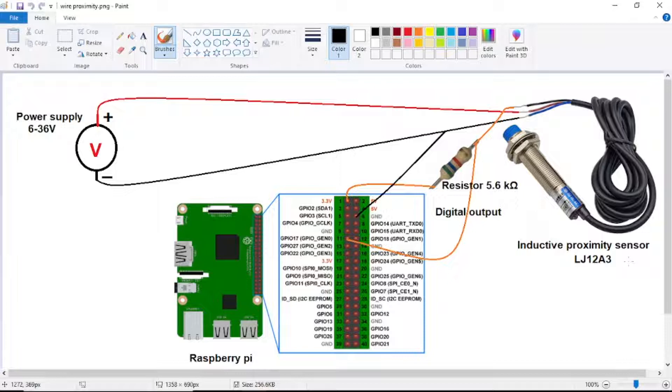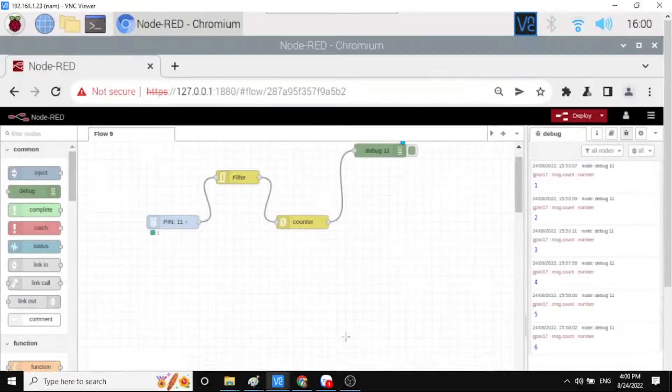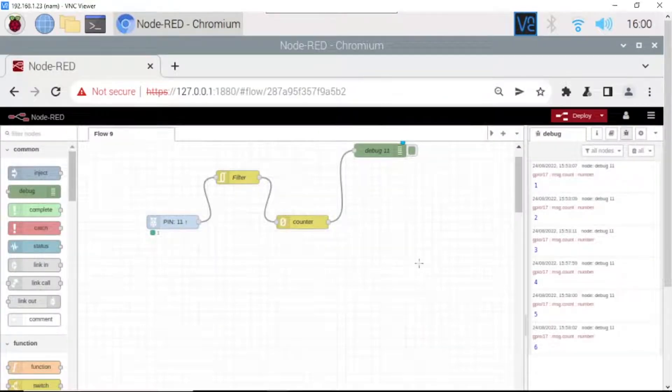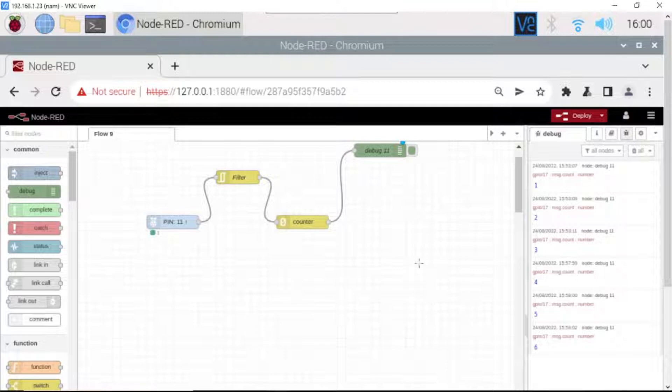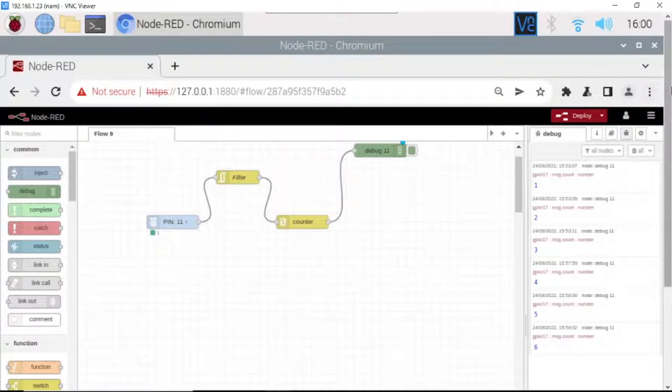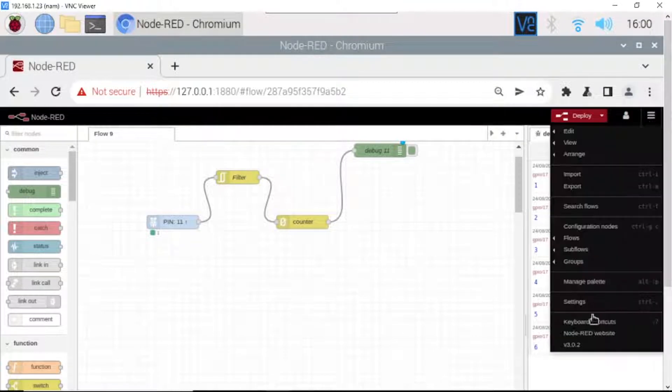Now we go on Raspberry Pi and see. Here this is my Node-RED flow I have done before. If your Node-RED doesn't have it, you need to click here and go to manage palette.